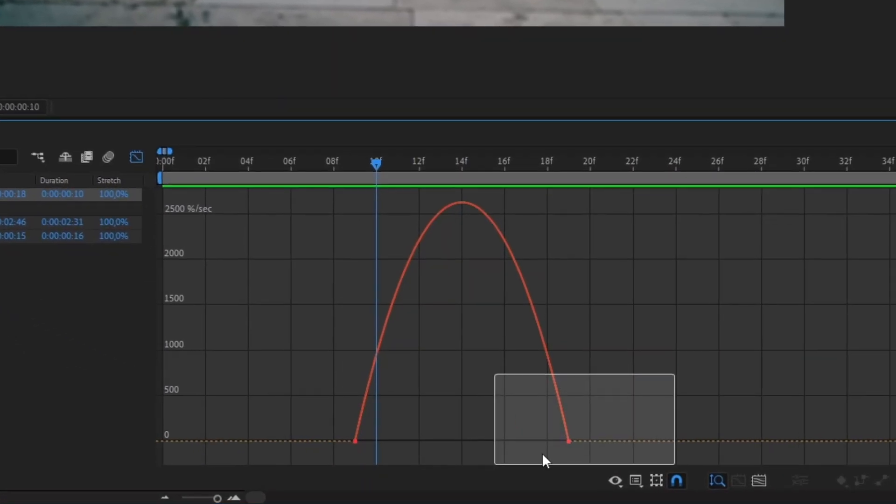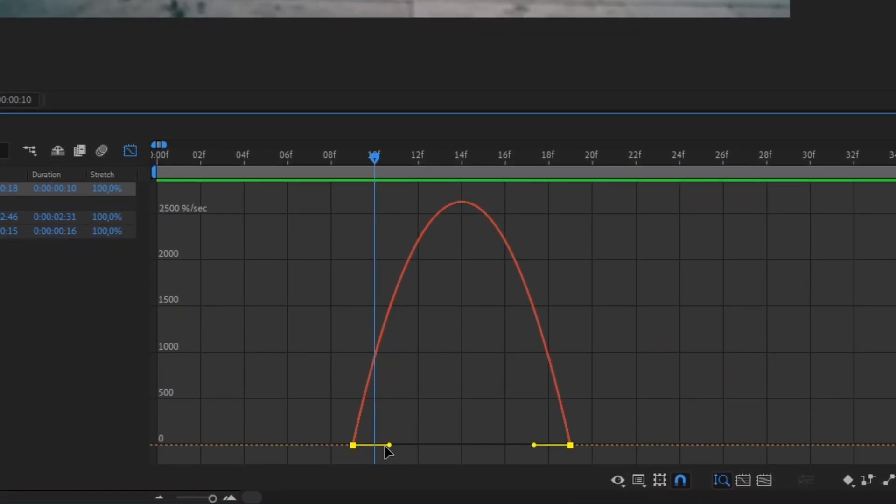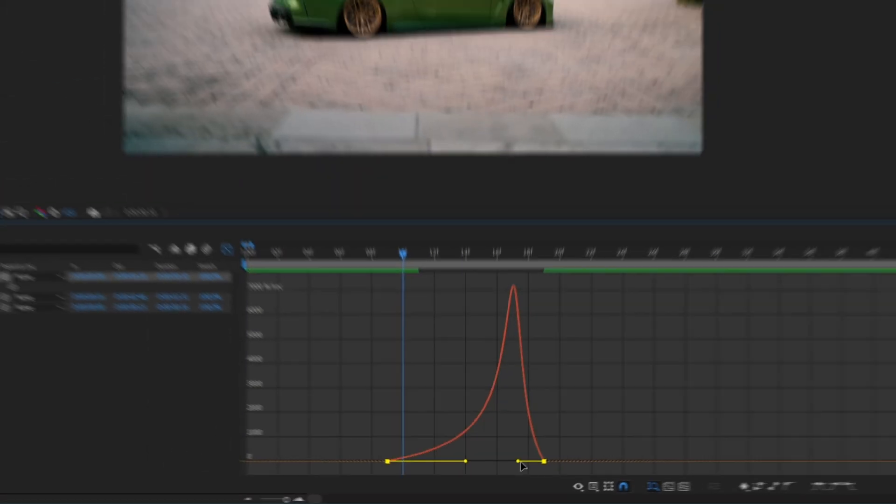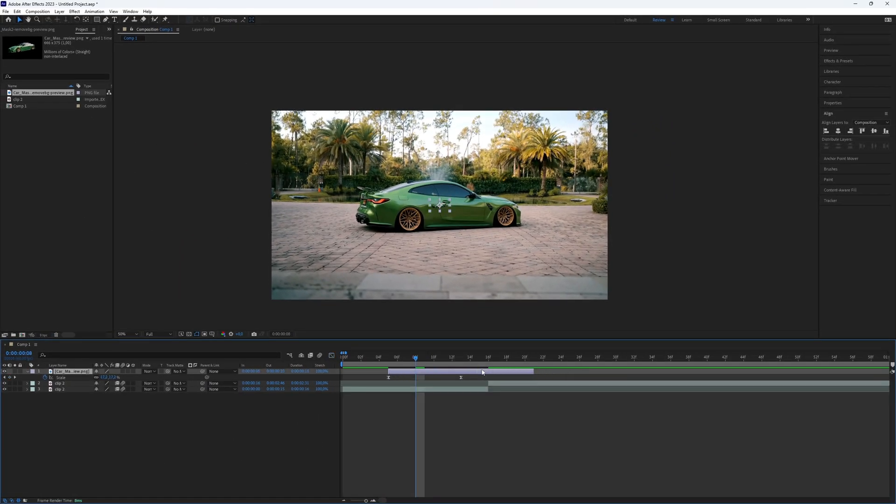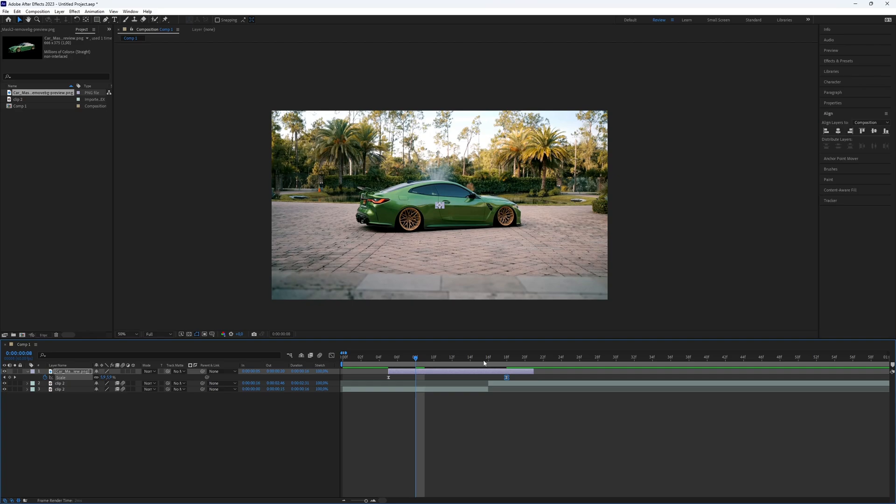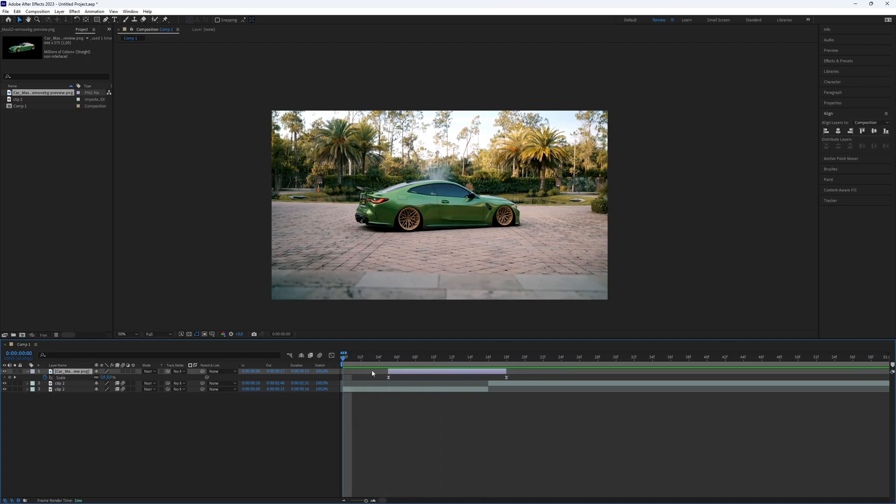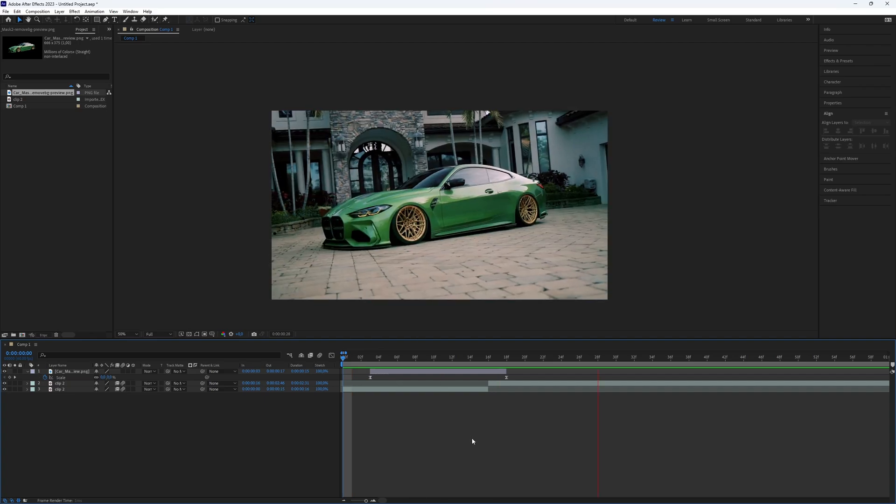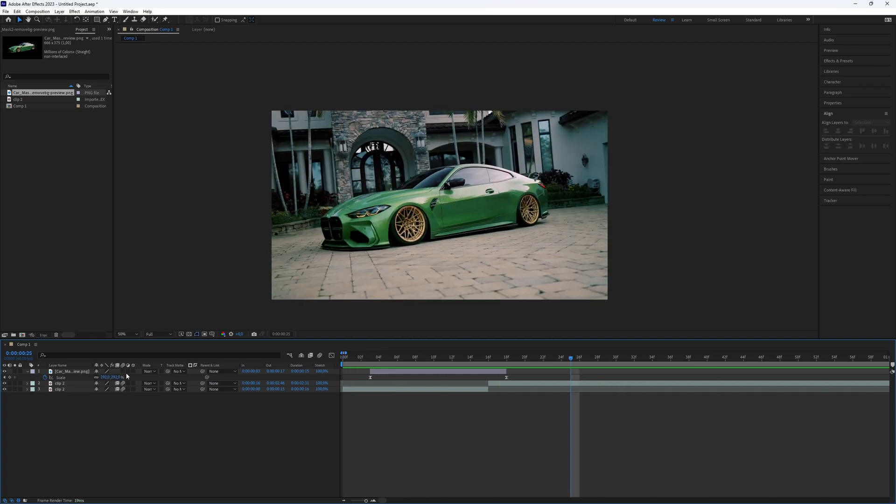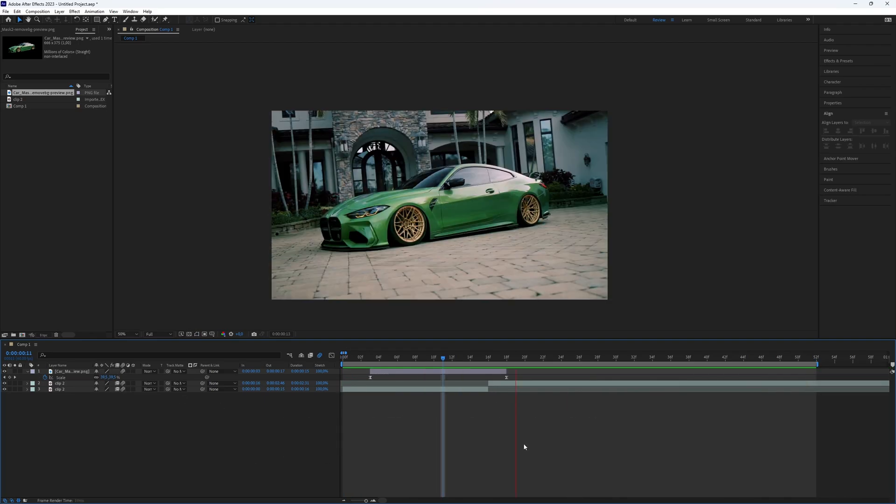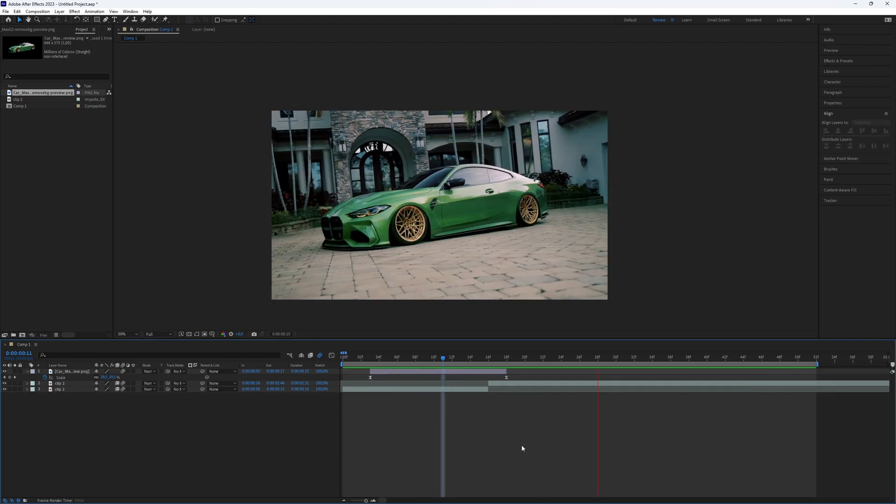Use a graph editor for a smoother transition. Play with the scale's length until you are happy, adjusting as needed with the graph. Don't forget to enable motion blur for a smoother result.